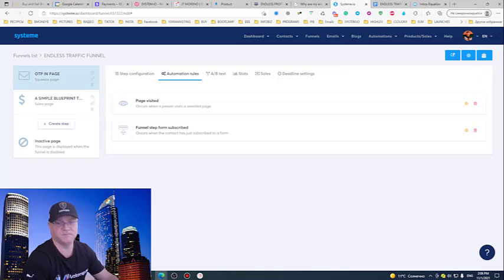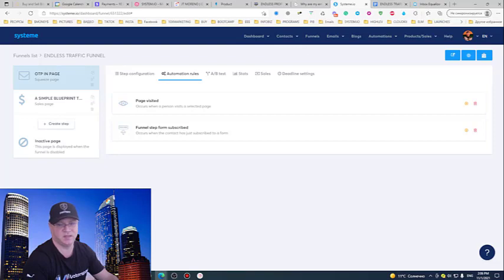So this is it, this is how you create an email campaign and connect it to your funnel.